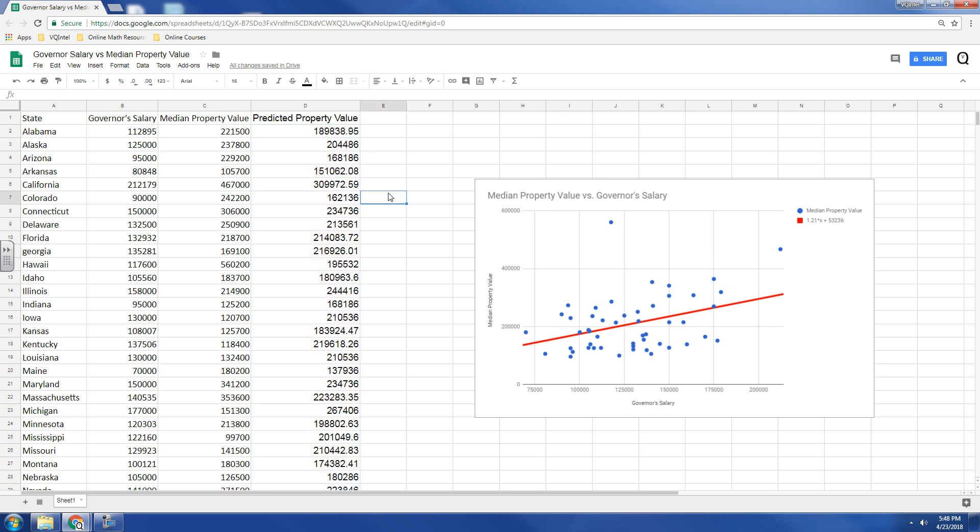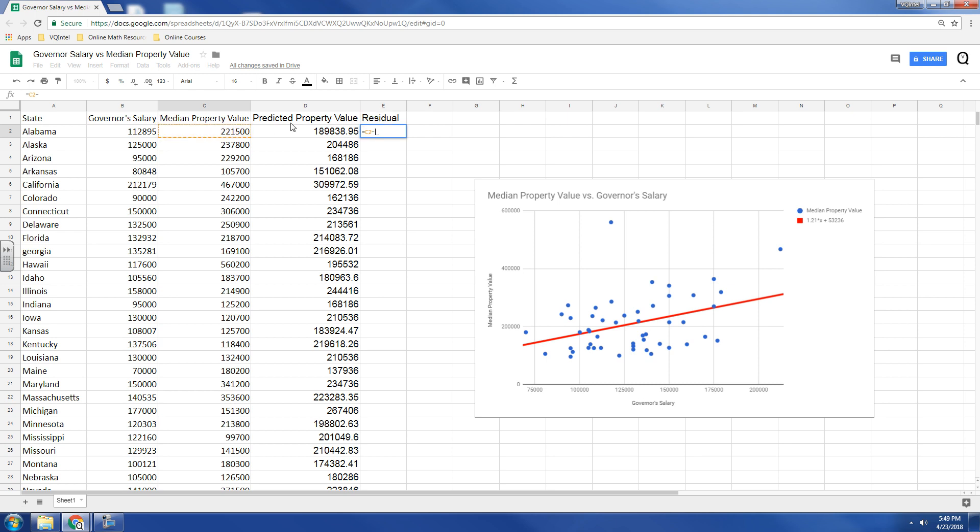So, now what we have to do is we have to calculate the residual. And the way we calculate the residual is we have to find the difference between the actual property value, that's this one, minus the predicted. So, Alabama has a higher than predicted property value. So, it's a positive.